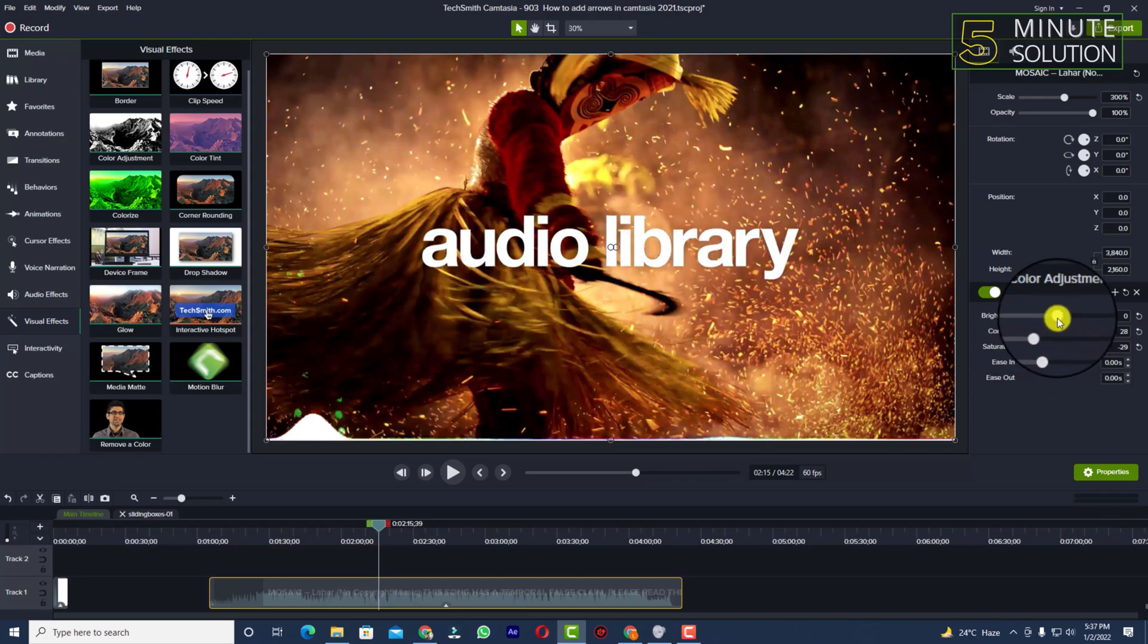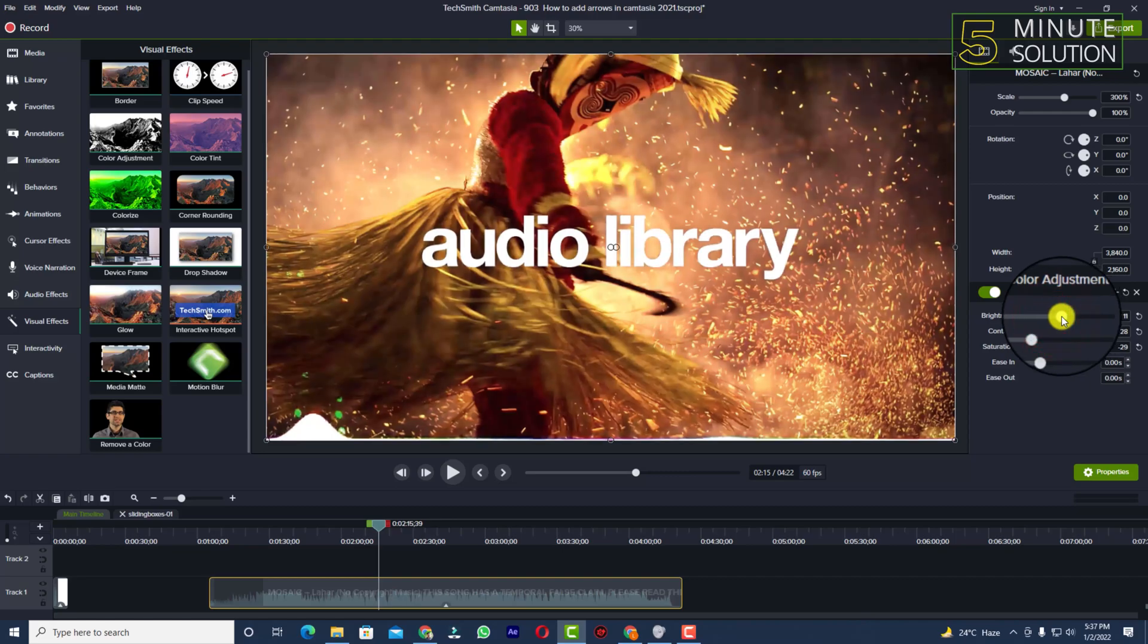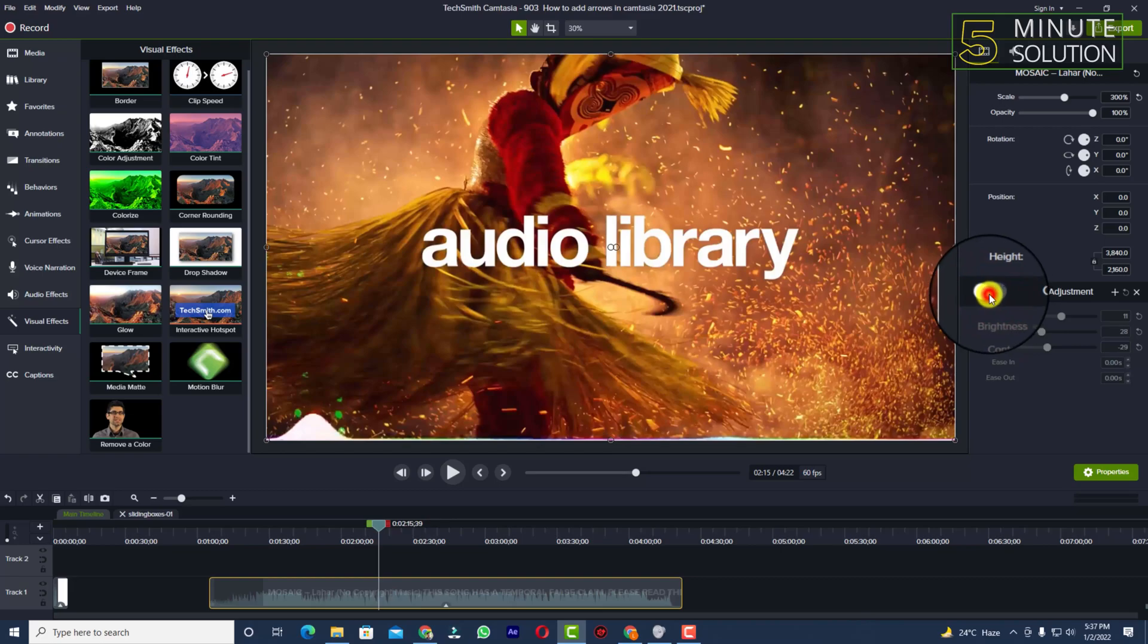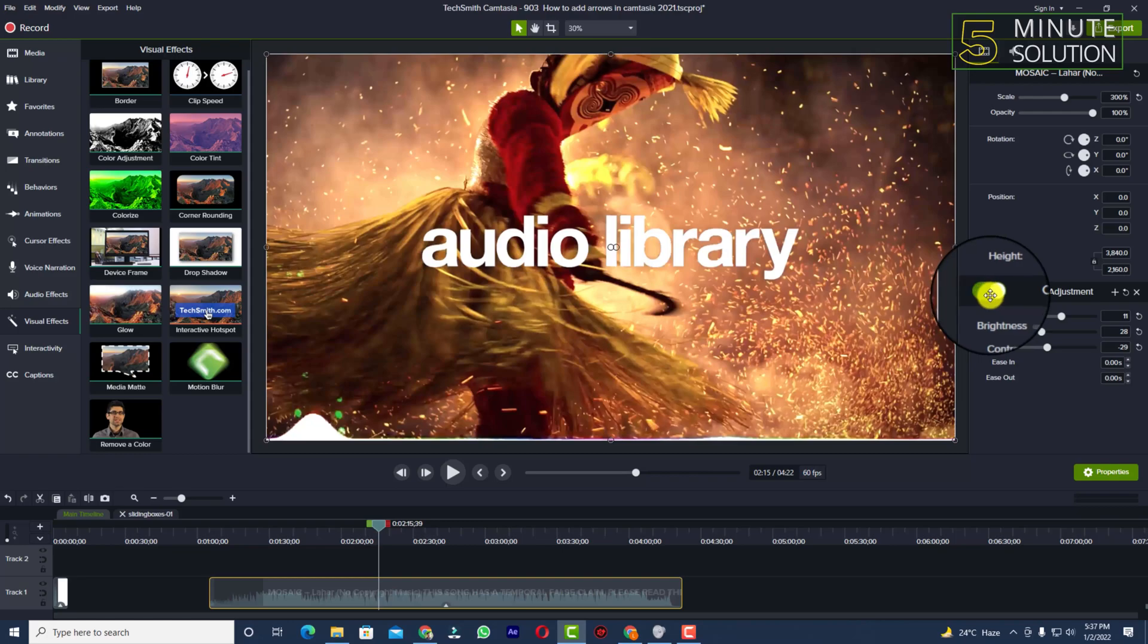Right, so if I turn off the color adjustment you can see it looks like that. If I turn it on, it looks like that. So in this way we'll be able to adjust the color in Camtasia.